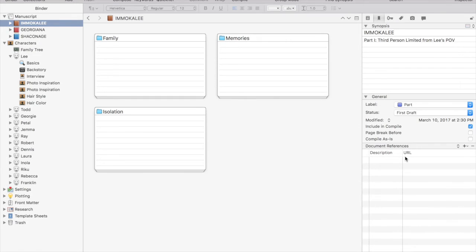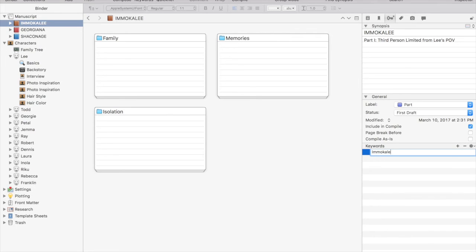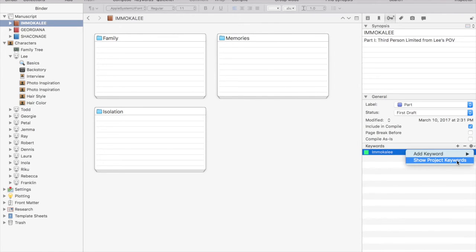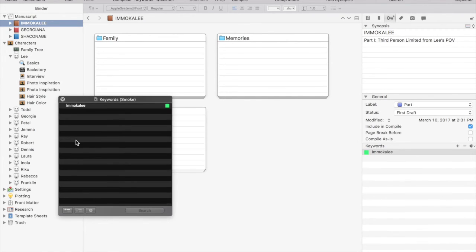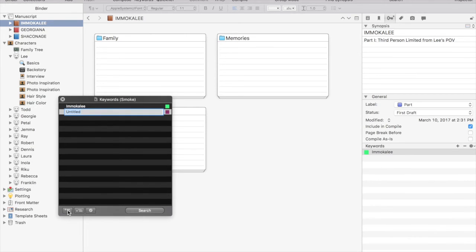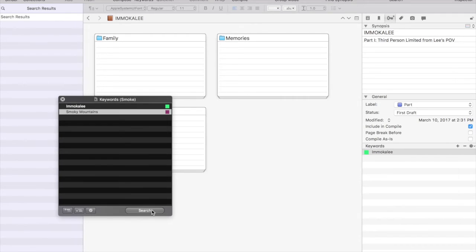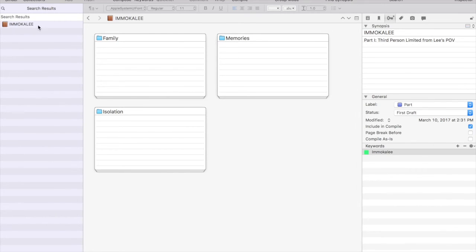After references, we have keywords. This is a super easy way to make your files and folders simple to find. You can add a specific keyword, again, to a chapter, to a scene. And then you can search for a specific keyword and find all of the files or folders that are tagged with that word. You could use this to denote settings, character involvement, emotions, flashbacks. There are so many different ways to use this. It's one of the most flexible tools in the program and probably one of the more underutilized.